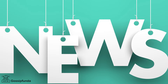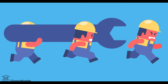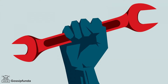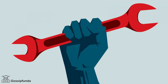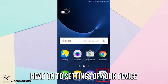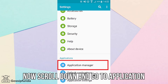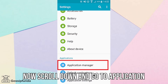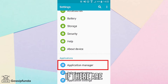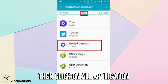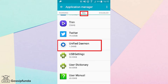The Unified Daemon is basically an application for showing news, weather, and stock. To fix 'unfortunately com.sec.android.demonapp has stopped', head to the Settings of your device, scroll down, and go to Applications. If there are multiple tabs, click on 'All Applications'.